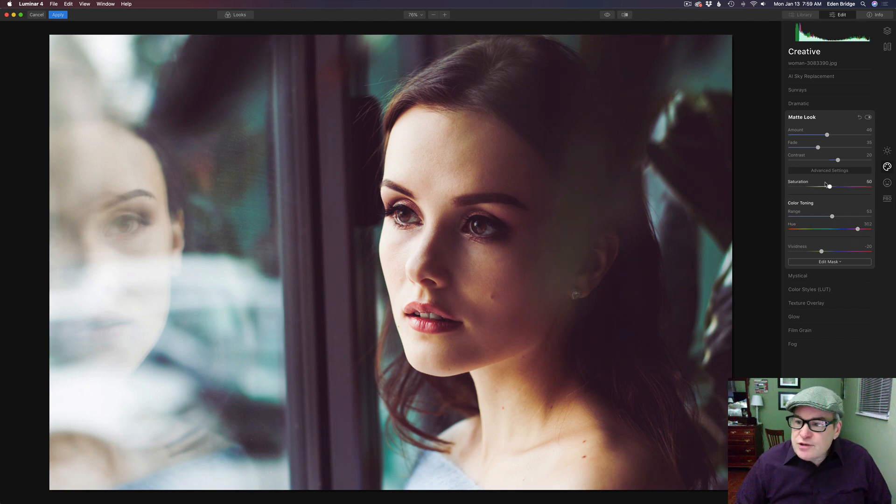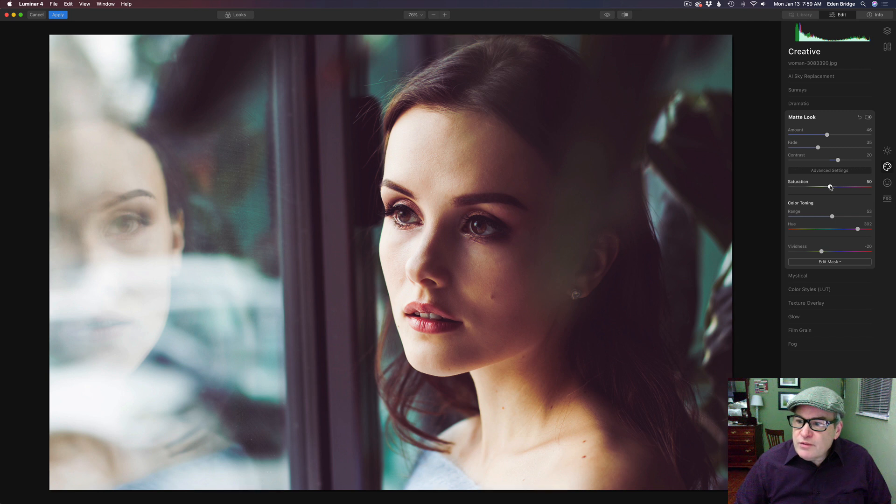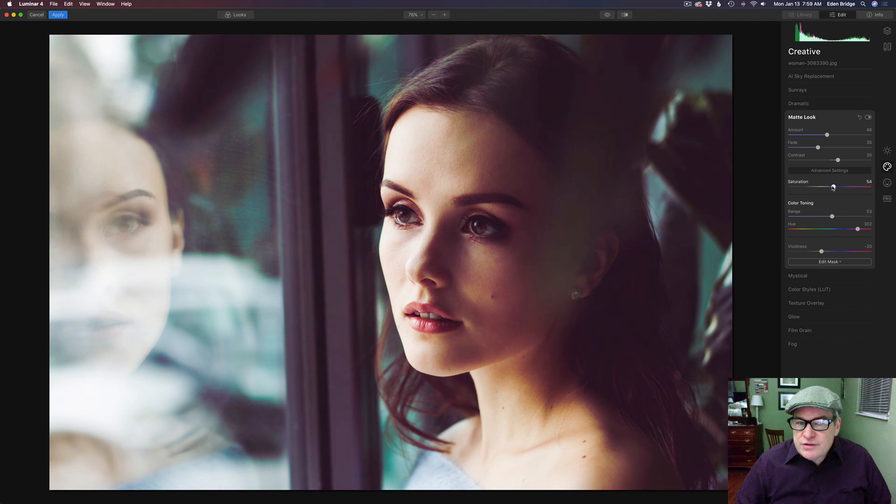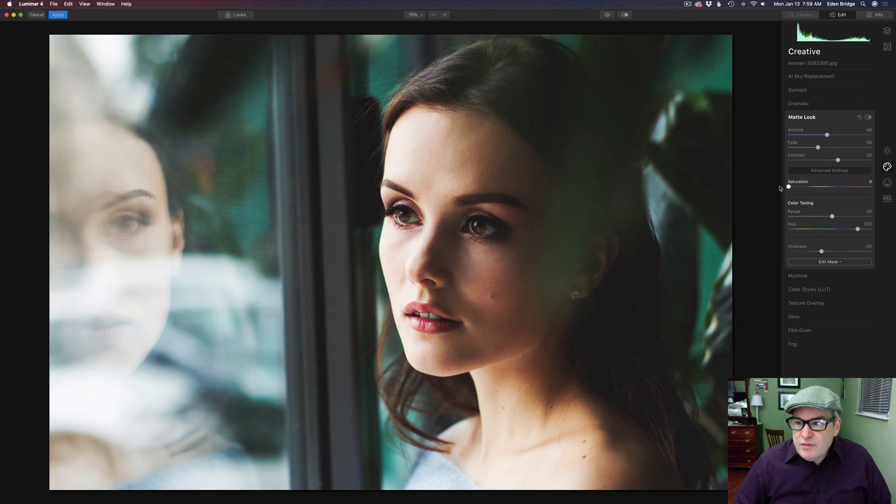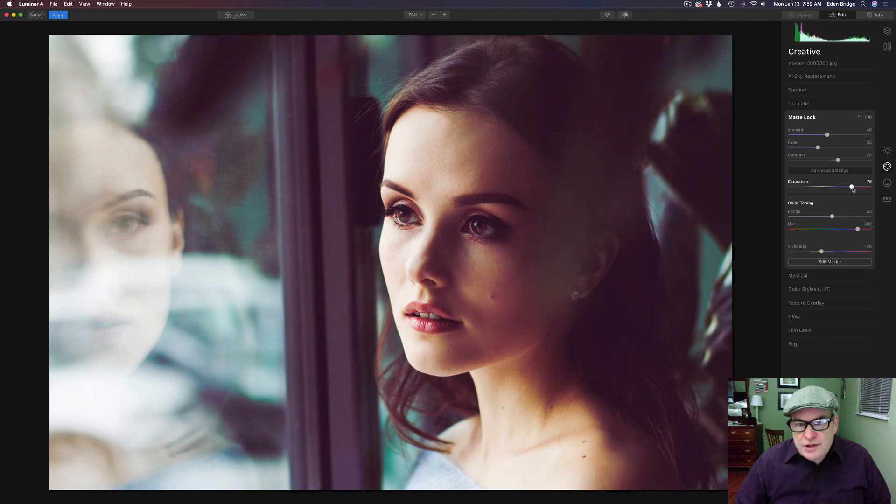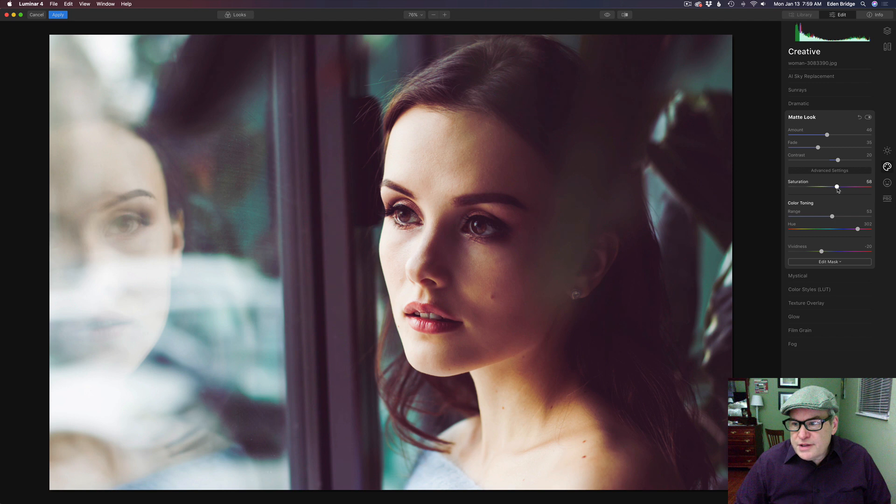Now we can take the saturation slider and we can move it to the right. And you notice we'll get more saturation on that particular tone. So it's working with that tone. Or if we move it to the left we'll come back to the original image here. So let's just adjust that saturation up a little bit to where it looks pretty nice.